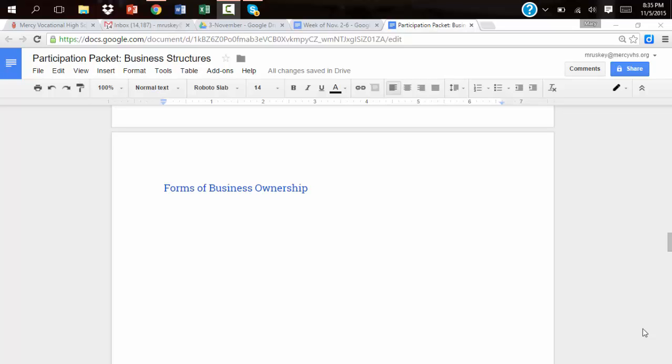So here is a real quick reference in order to insert a table so you can pop the information in from your Forms of Business Ownership worksheet.